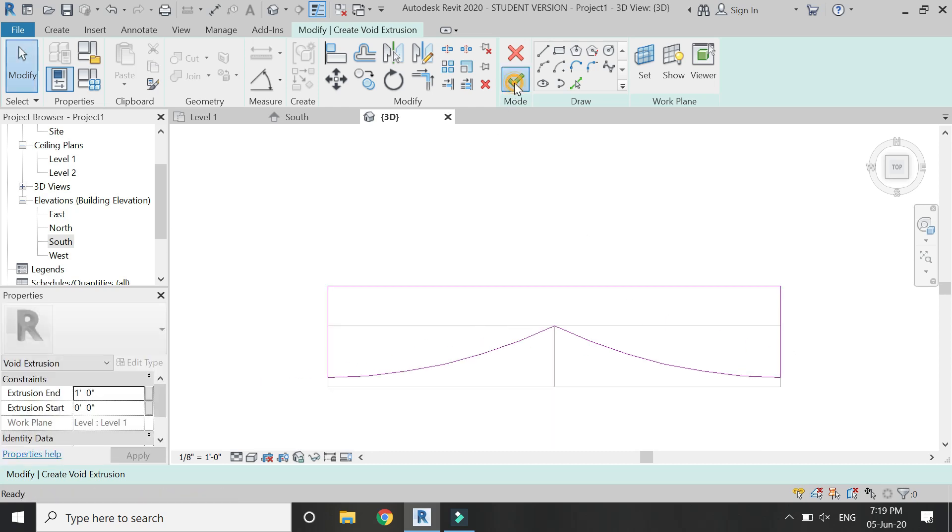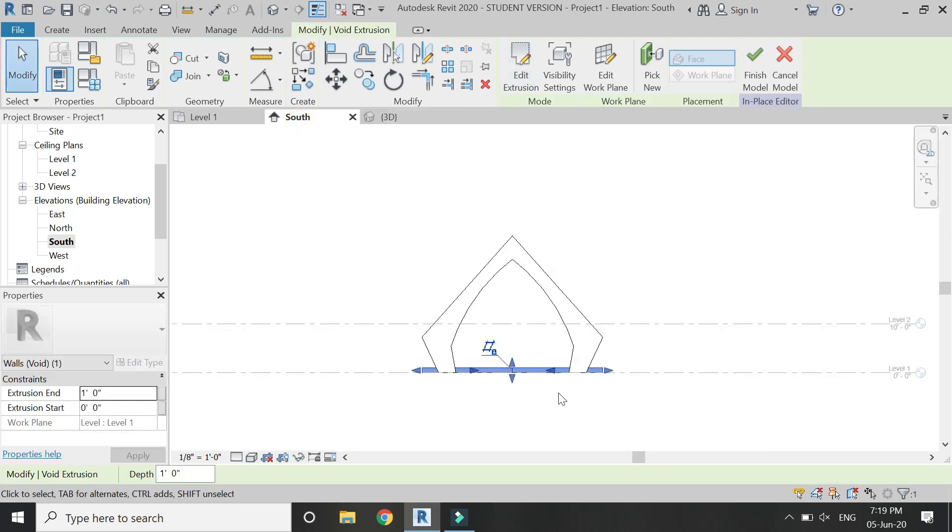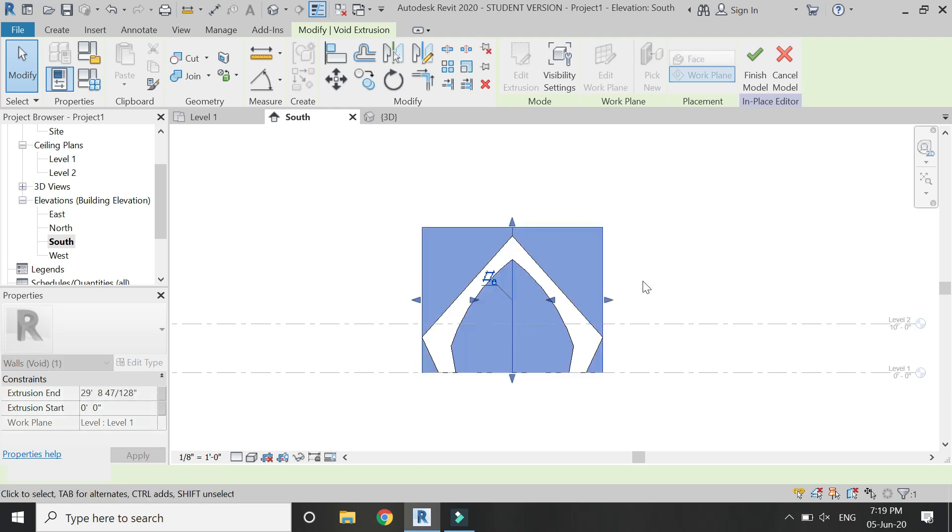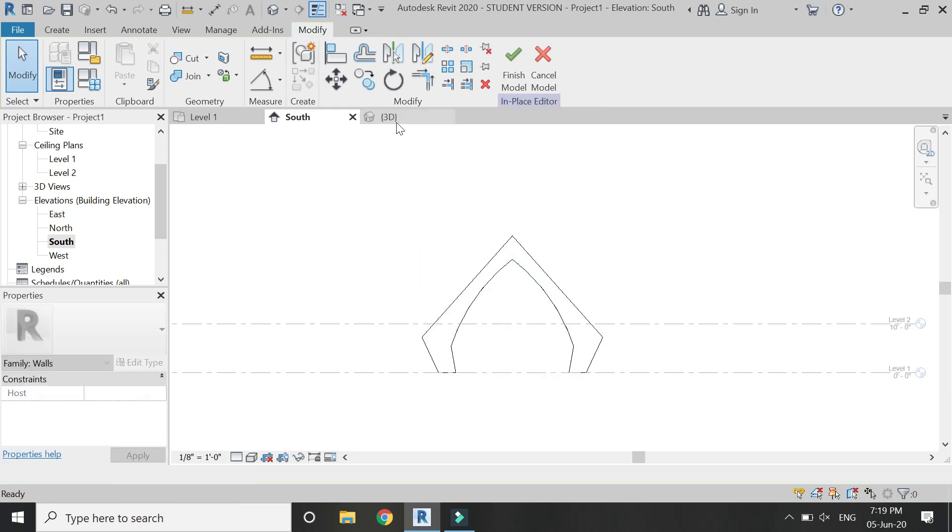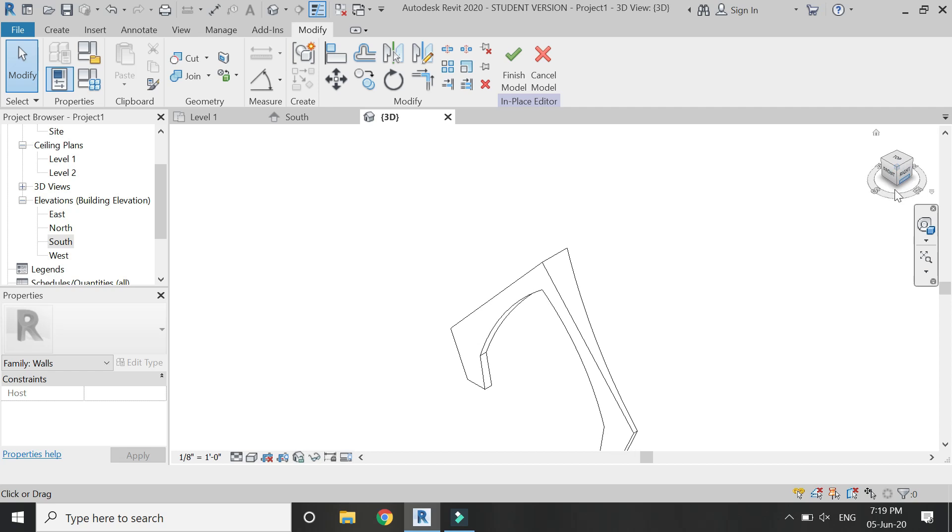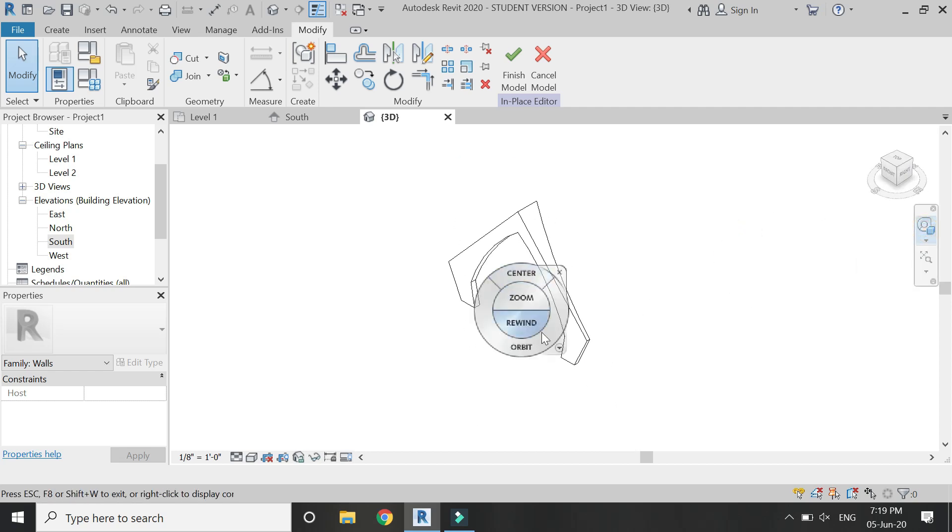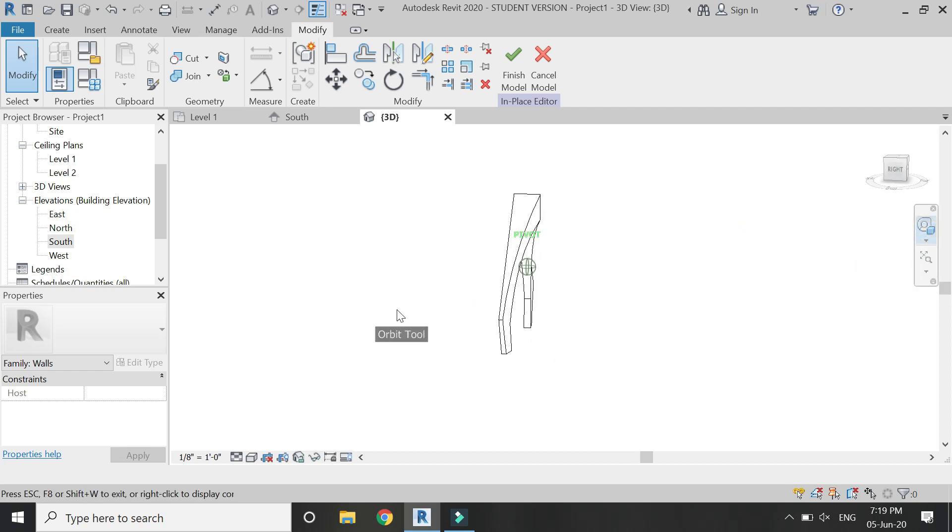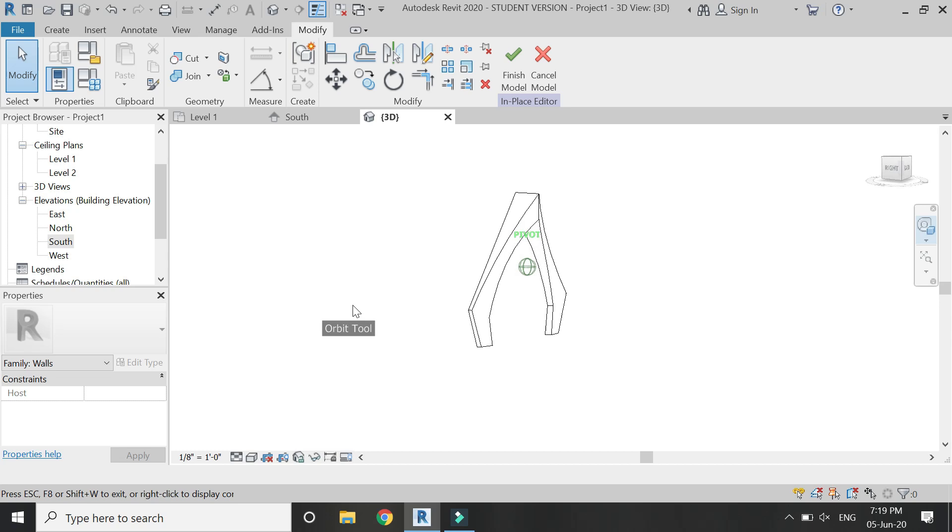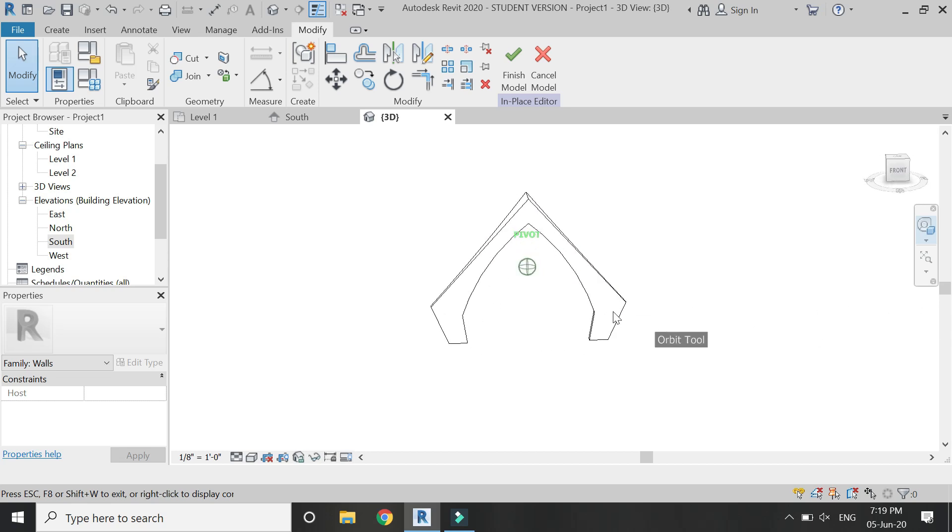Then click OK and go to South elevation and drag this arrow till here. Now the arch design is complete and it looks like this. You can see how easy it is to create this type of arches in Revit.